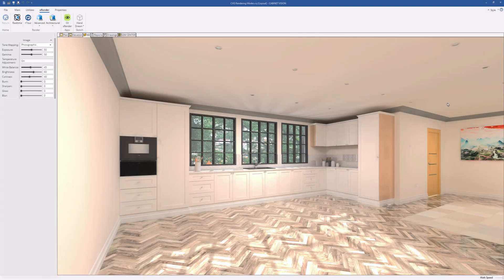Hi everyone, welcome to another episode of the Cabinet Vision Guy. In this episode we're going to be starting a new series taking a look at rendering with Cabinet Vision. I like to start at the end and work backwards, so in the first video we're going to look at some of the rendering modes available and then continue the series exploring settings to get a visually pleasing render. We're also going to cover topics like lighting, material textures, finish types, and importing models, as they all play a part in creating a good render.